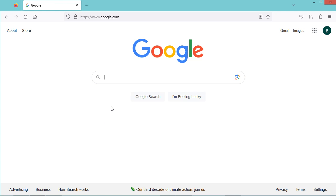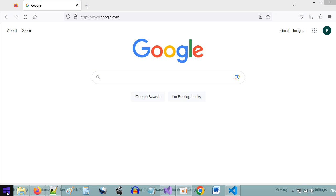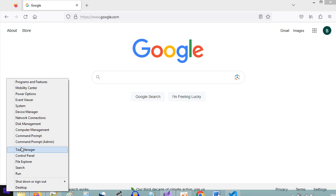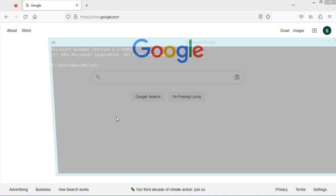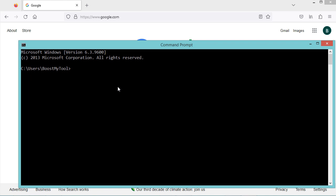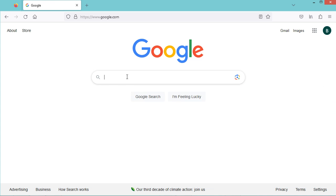First, it is necessary to check that the .NET SDK is installed on your computer. We can open the terminal or the command prompt and type 'dotnet --version'. Here we can see that I have .NET 8. If the .NET SDK is not installed, then it is necessary to install it.